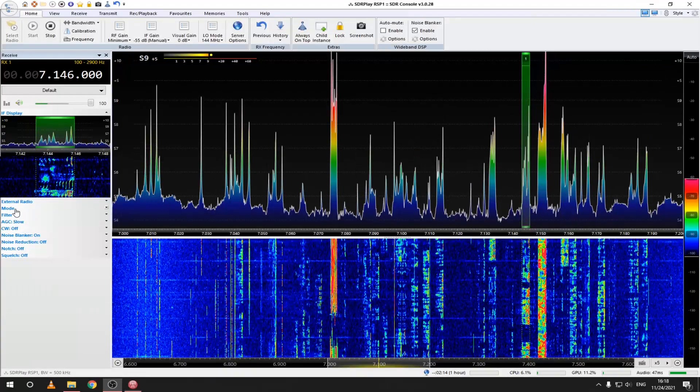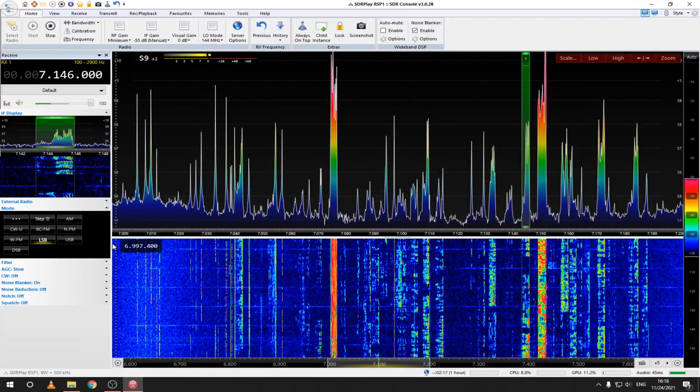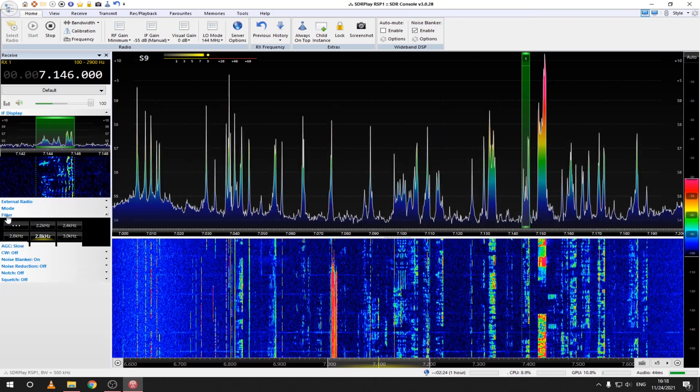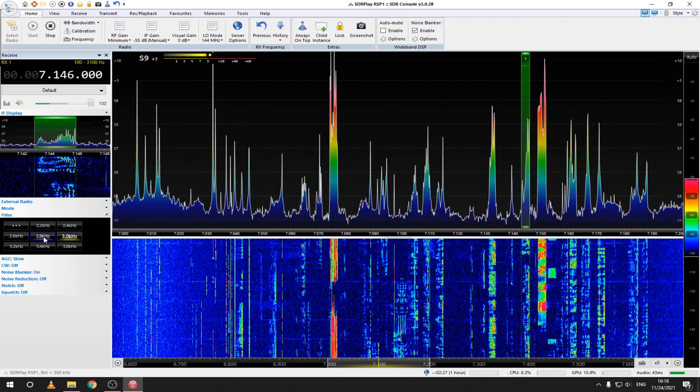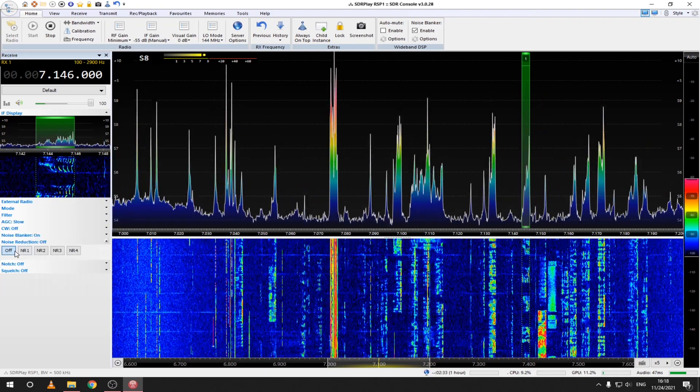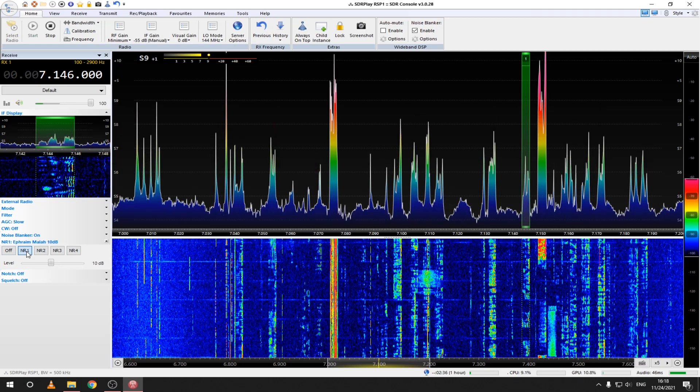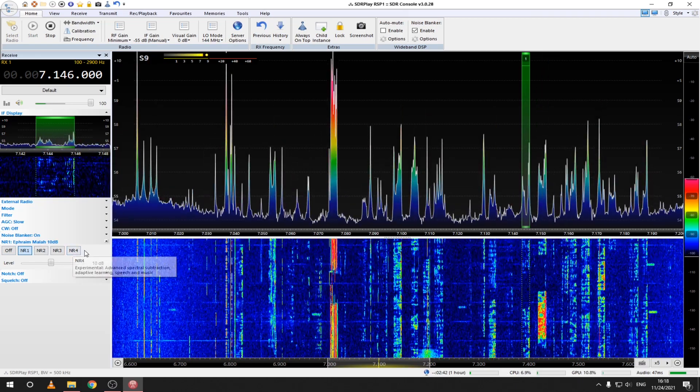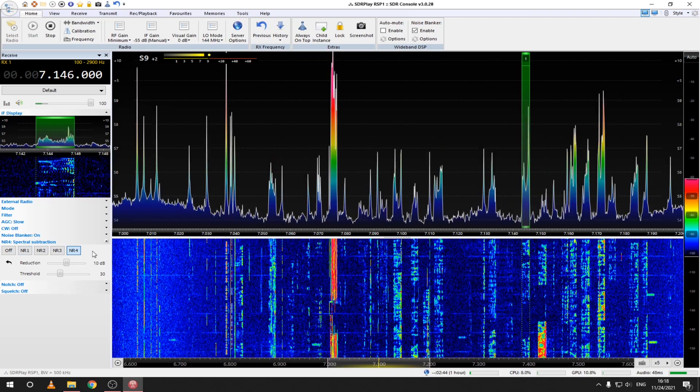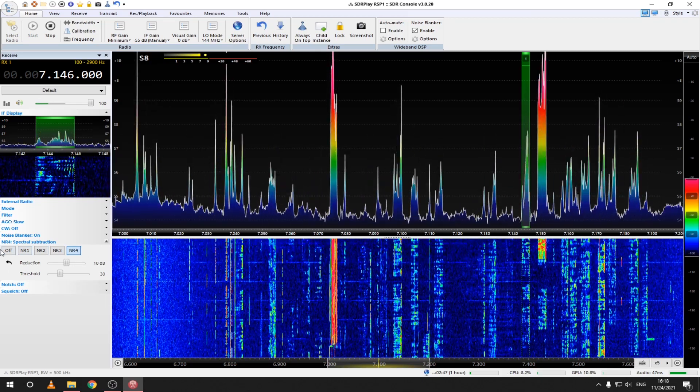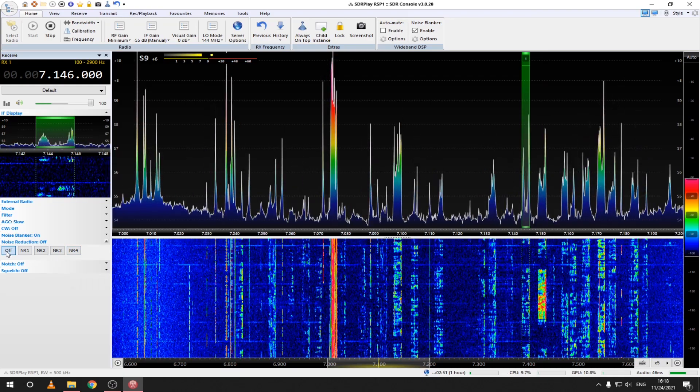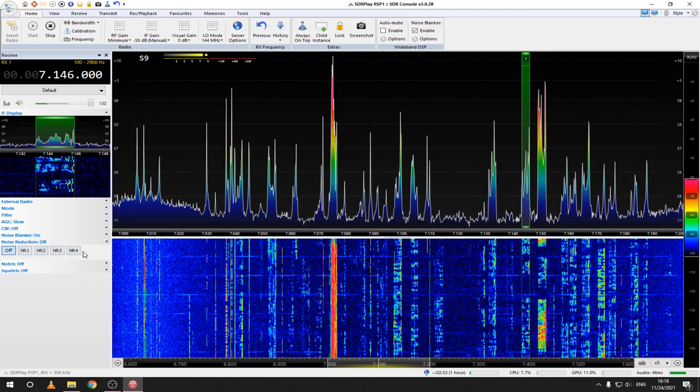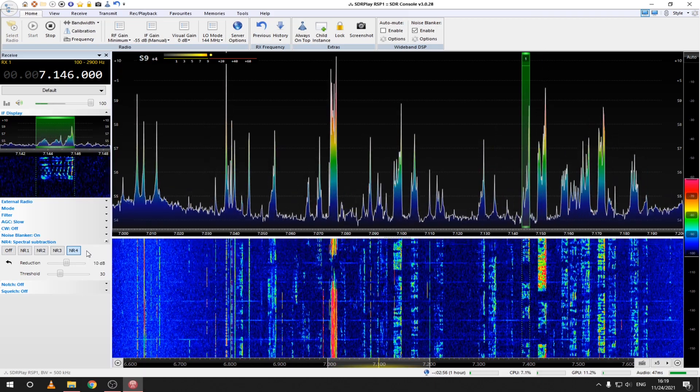First we have the different receiver modes like SSB, AM or FM. Then we have the filter width in kilohertz. Usually the default value is OK but you can experiment with it. Noise reduction is one of the best features of this program. Let's have a listen. Noise reduction 1 and noise reduction 4 are the best.